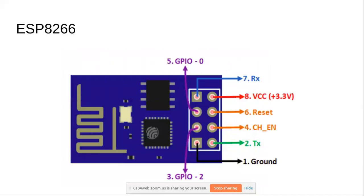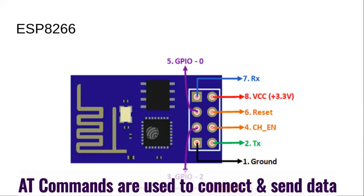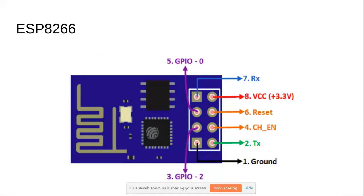Next, we have ASP8266. This is a Wi-Fi module. We'll be using the Wi-Fi modem in this module to communicate to the server. We'll be using AT commands to the Wi-Fi modem in this module to connect and send data.